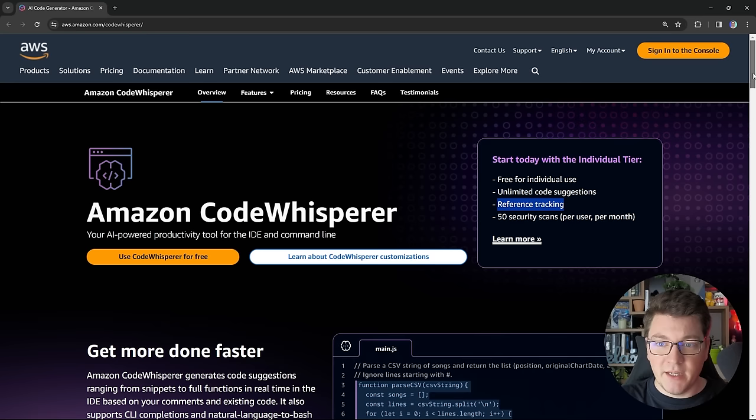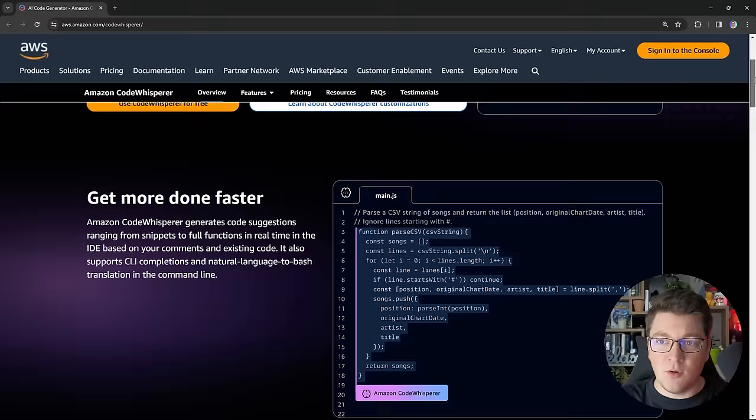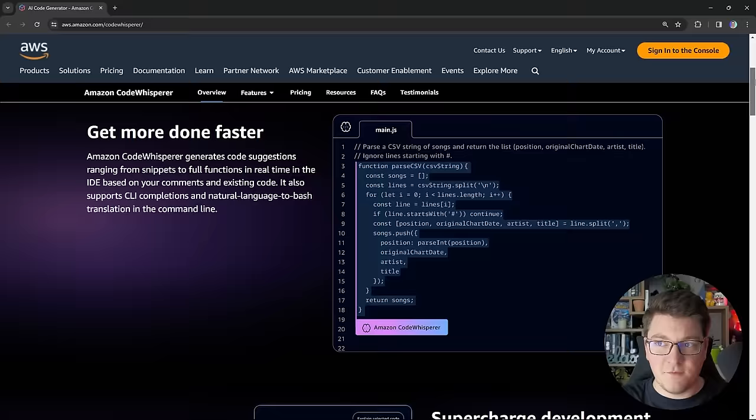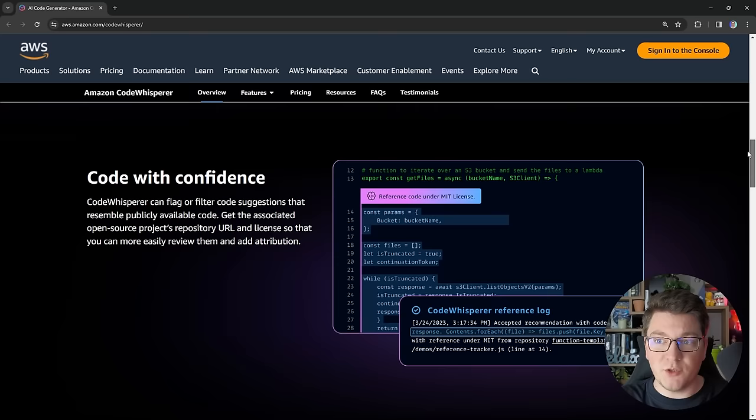Here's a very quick rundown of what CodeWhisperer can do. You use it by specifying a comment of what you want it to generate, and then CodeWhisperer is going to suggest the completion that it thinks is the best fit for what you're asking it to do. There's also Amazon Q, which is an AI-powered chat assistant that can enhance what you can do with CodeWhisperer.